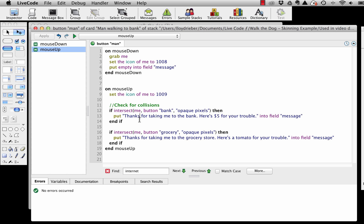You can see I have two if-then statements — one for bank and one for grocery. We have a command called intersect. It has in parentheses some important information: the first two parts are what I'm looking to see if they are colliding or touching — it's me, which refers to the button of the man, and the button bank — with a comma in between, and then I have in quotes the condition opaque pixels. If they are overlapping or colliding or intersecting, then and only then am I going to put the message 'thanks for taking me to the bank, here's five dollars for your trouble' into a field called message.